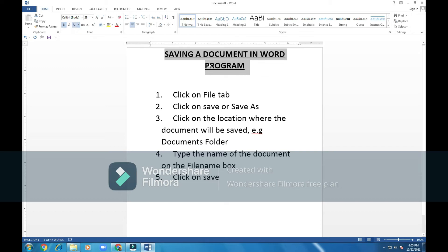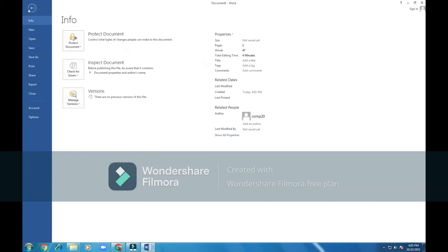I will click on Center and I will click on Underline. That's the heading of my document. The thing I want to show you today is how to save. Once I finish typing, I will click on the File tab here, pointed by the mouse. Click on File — it gives me this new menu which is written Info.